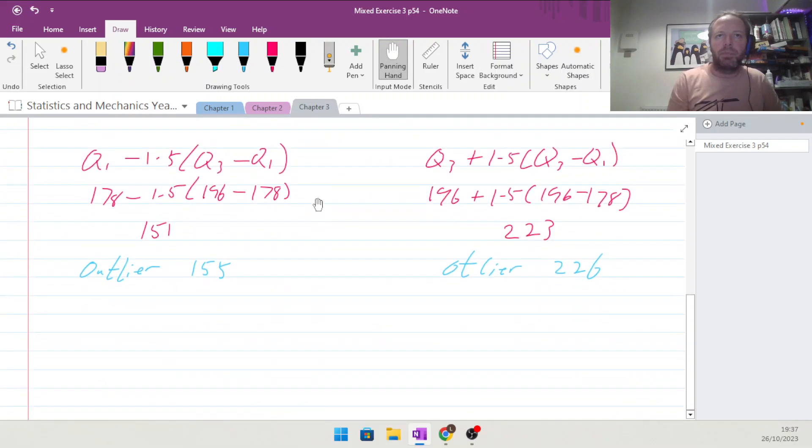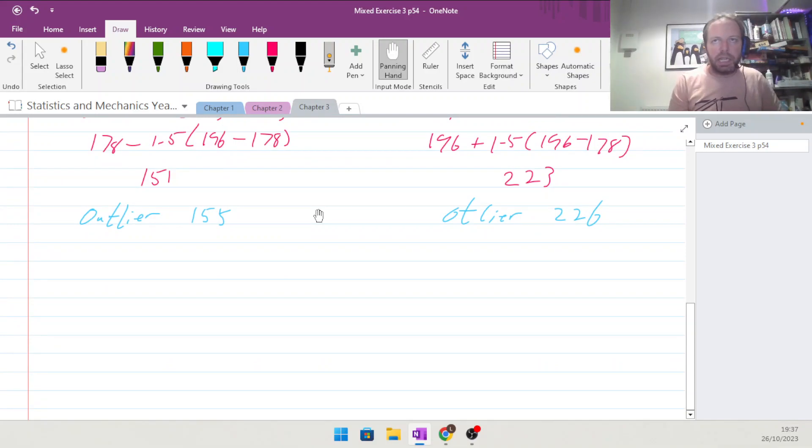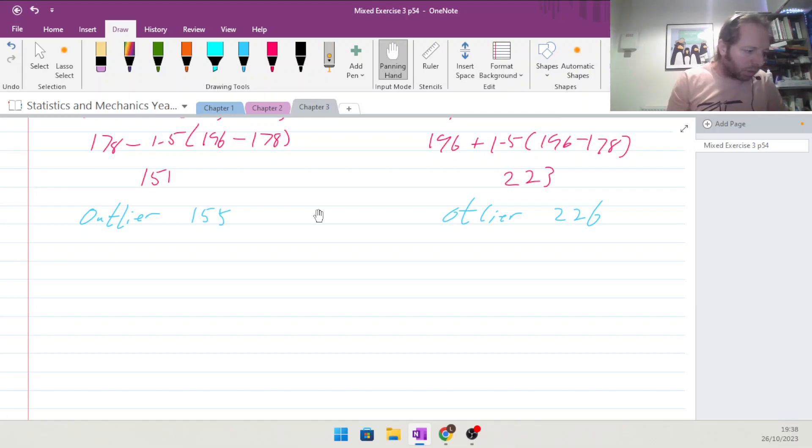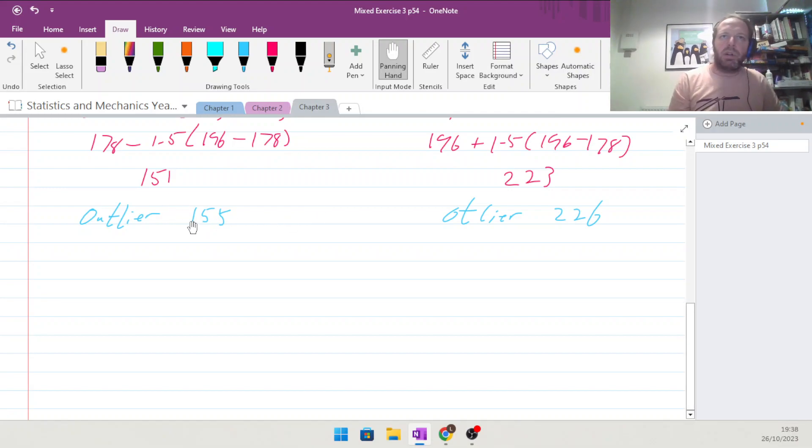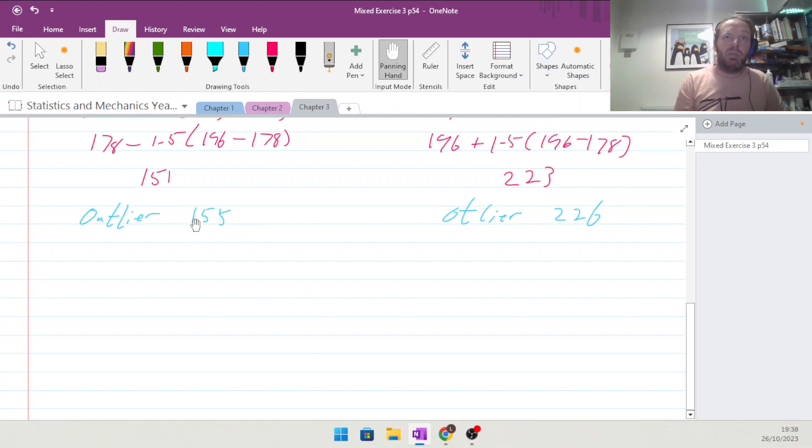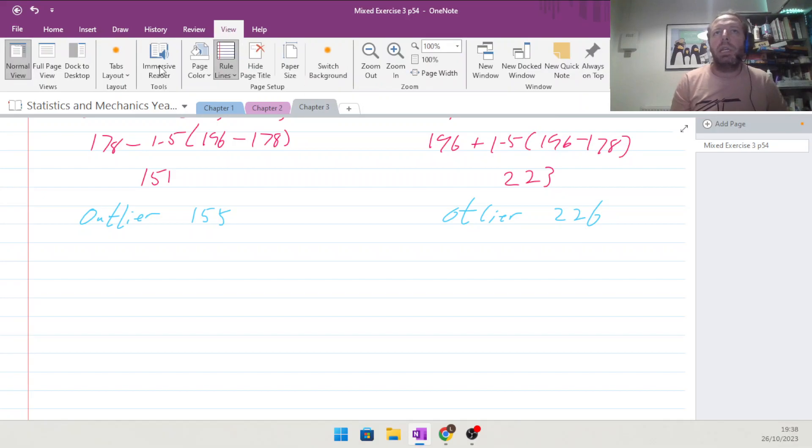Finally, draw a box plot of this data. Well, for the box plot we need to have going from 155 to 226, so we need probably something that's going from about 150 up to 230.